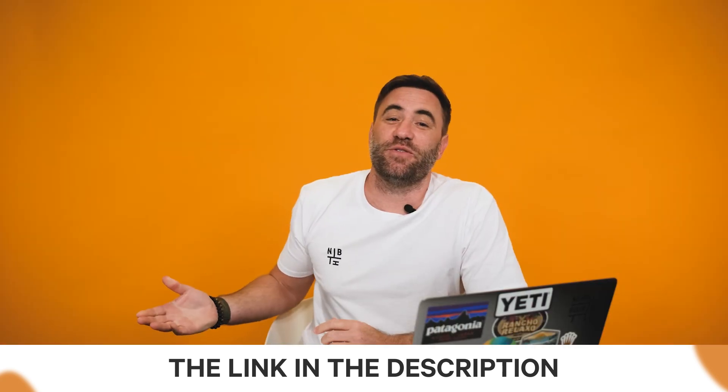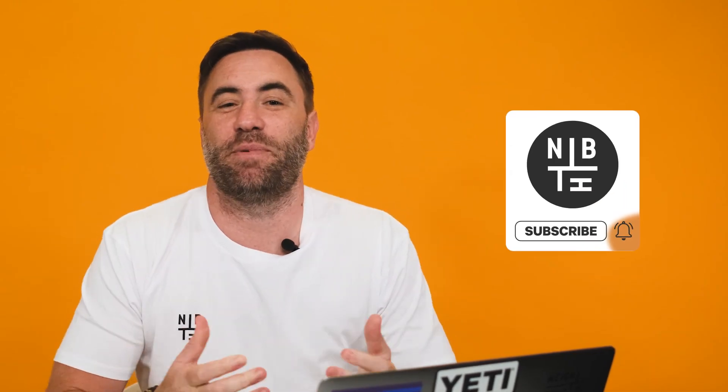Now, if you've gained value from this video or you're keen to learn more about HubSpot, make sure you hit that subscribe button. Well, that's it for me. Happy HubSpotting.